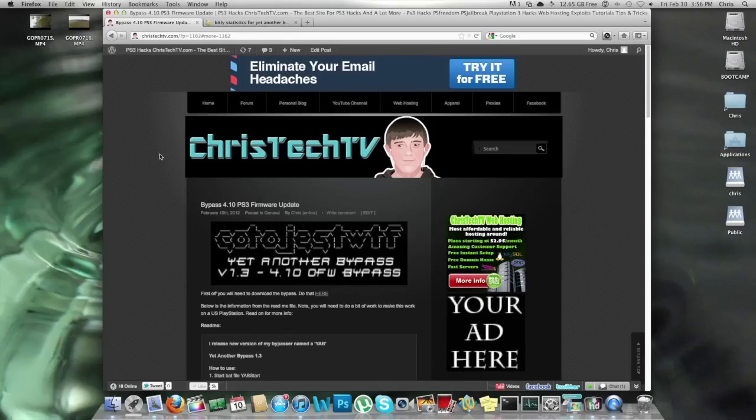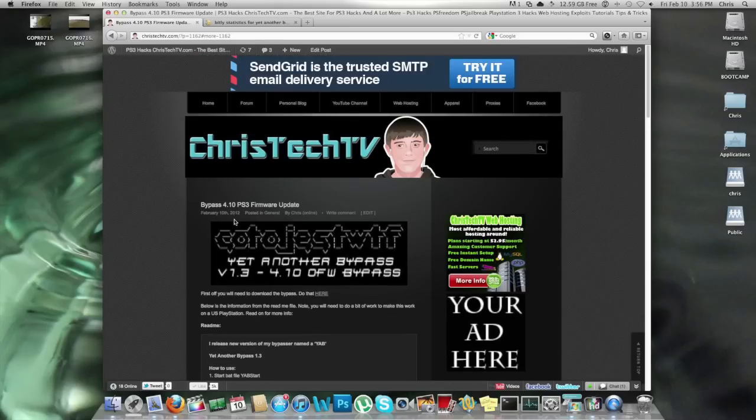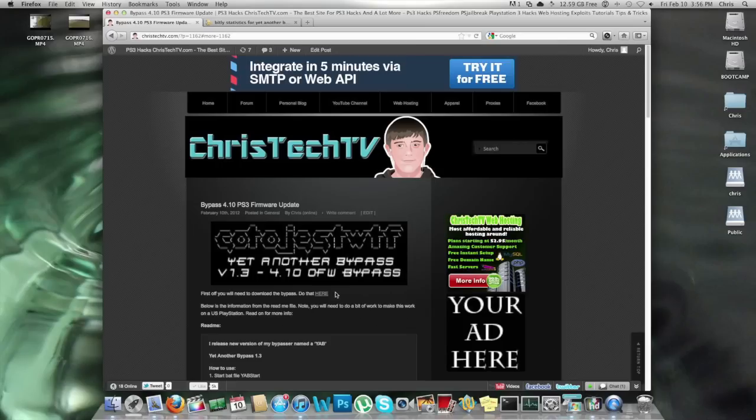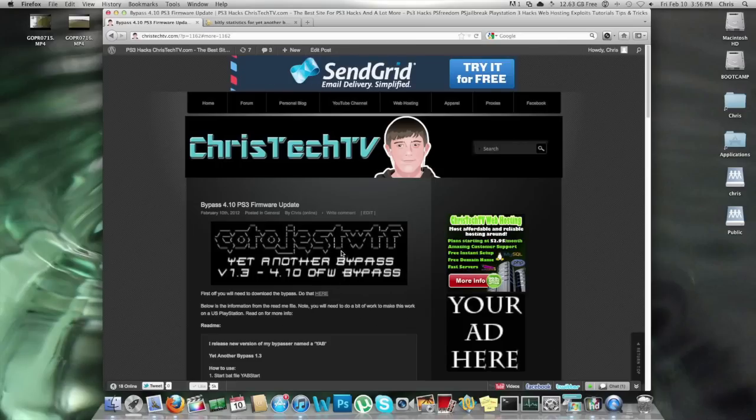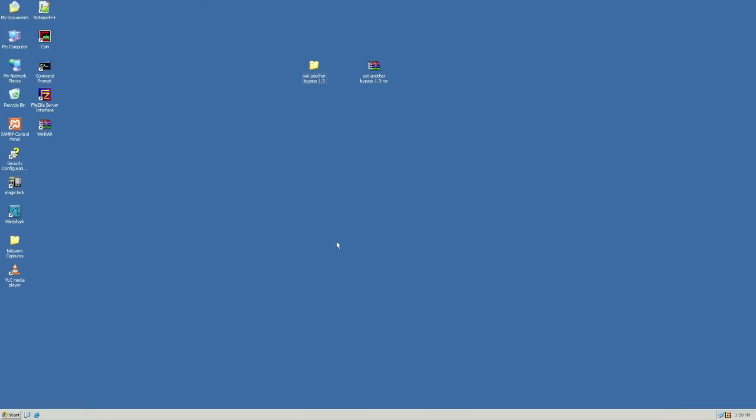First off, to get started, you need to follow the link down in the description below. It's going to take you to my website. You can read over the written guide on how to do this and also you just need to go ahead and download the files from right here. Once you get everything downloaded, you're going to have to do this on a Windows computer. Once you have everything downloaded, first thing you'll notice is it's yet another bypass 1.3.rar.